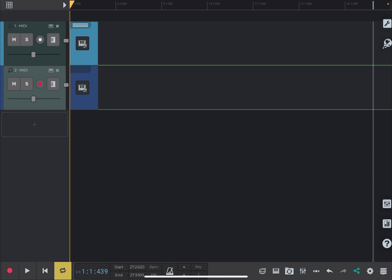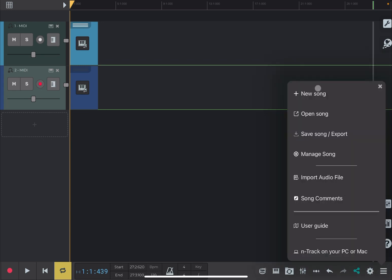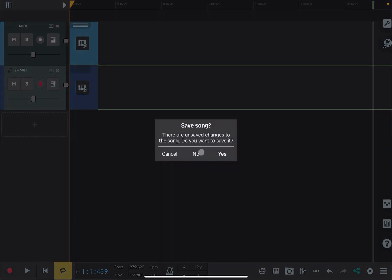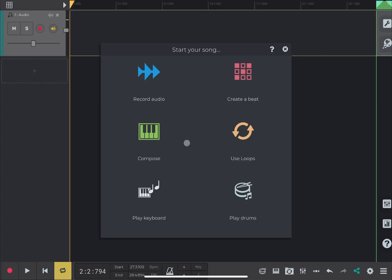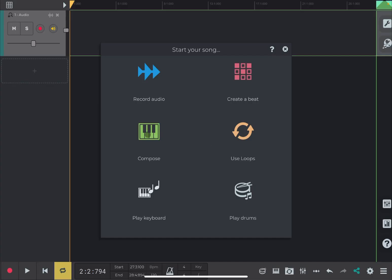Okay, first of all, let's click on the menu and let's select New Song and then select No. I don't want to save the current song. And let's click on Compose as a template.